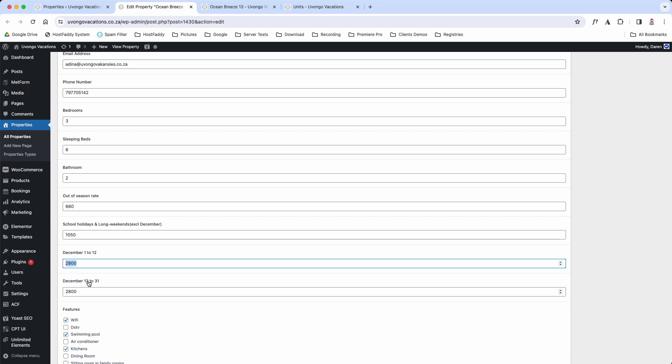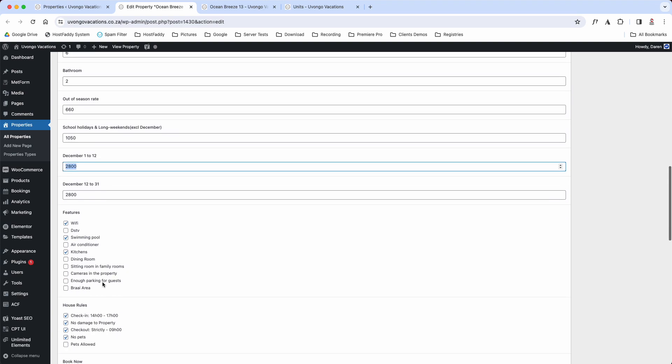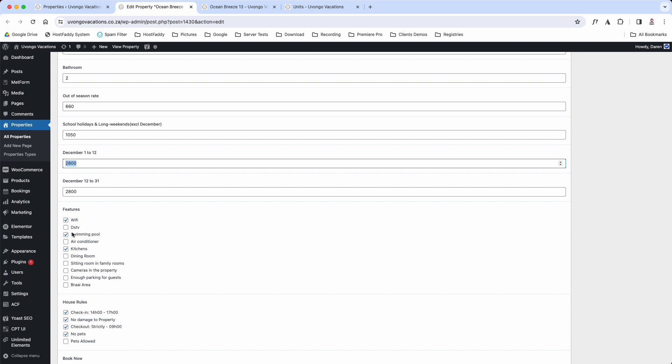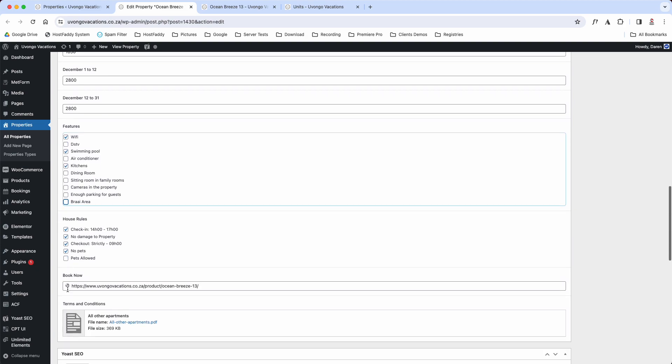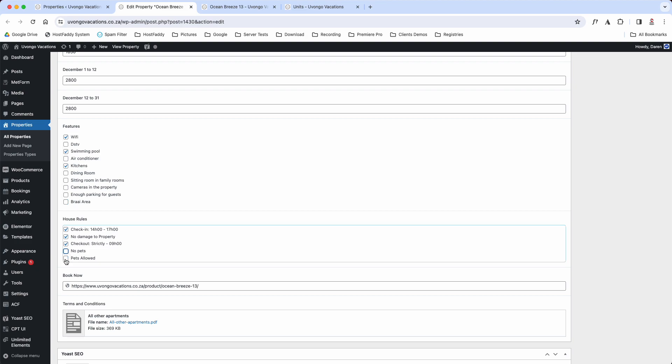These are the features that it's got, so if it's got a braai area, enough parking for guests, or anything like that, you just select them. This is your check-in times, your no damage to the property, check out strictly 9am, no pets. If they are allowed pets then you would literally just select that. This section here is what I'll show you in a bit.